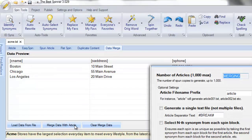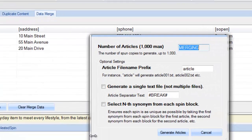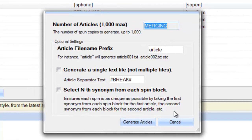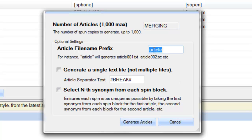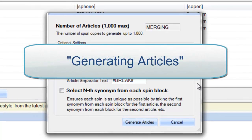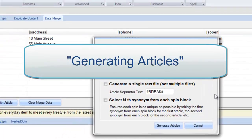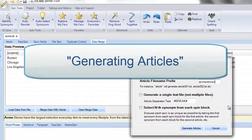We are prompted with the Generate Spun Articles dialog box. We cannot choose the number of articles, as this is determined by how many entries we have in our data merge file. Next, we choose the file name prefix, whether we put all articles into one text file, and whether to use the nth synonym for each spin block function. To learn more about these settings, please refer to the Generating Articles video in this series.